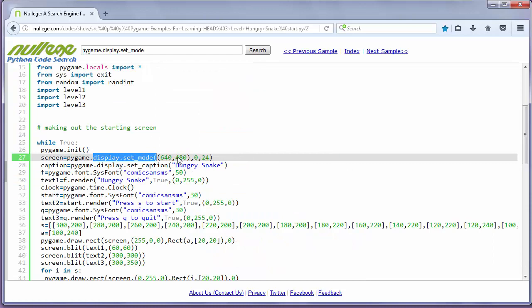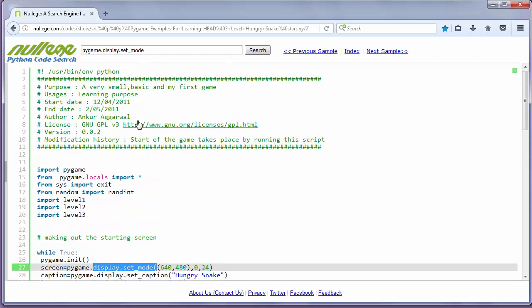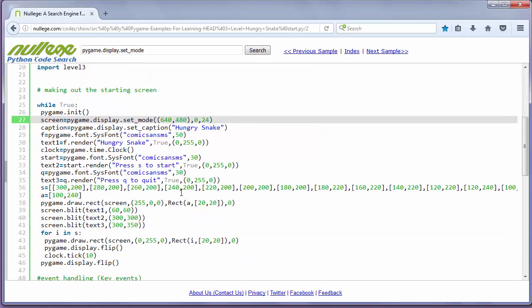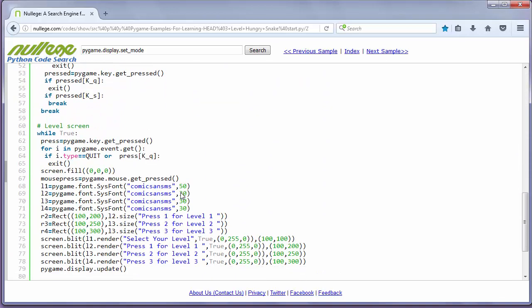A very small basic Pygame game. Ok, that's all in this lesson. Thanks for watching, happy coding!